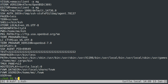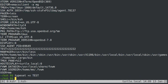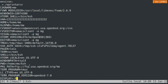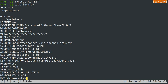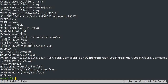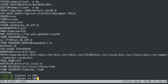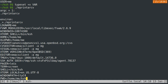If you ever decide that you want to remove the environment variable from the default environment, you can do 'typeset +x' and then the name of the variable. Now we don't have that test variable in there anymore. Both of them should be gone, and they are.